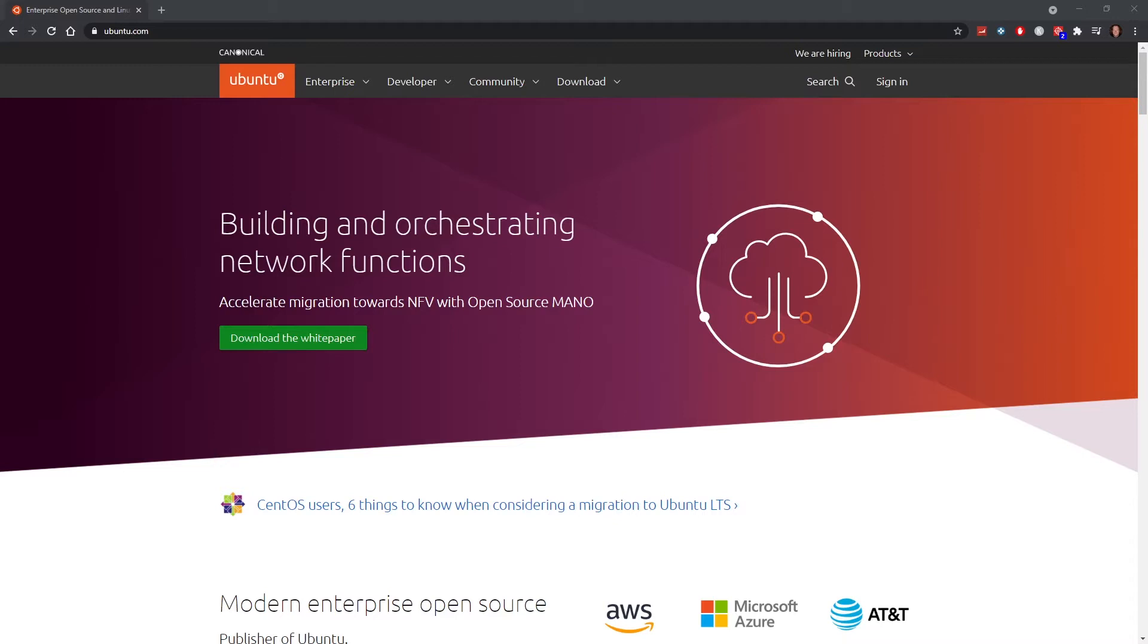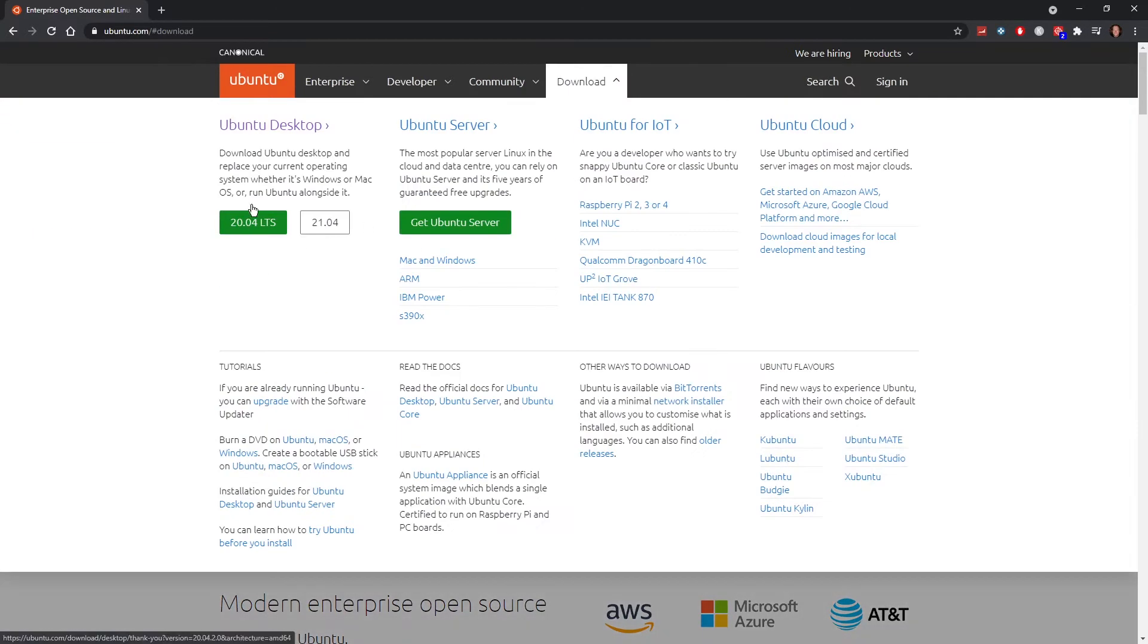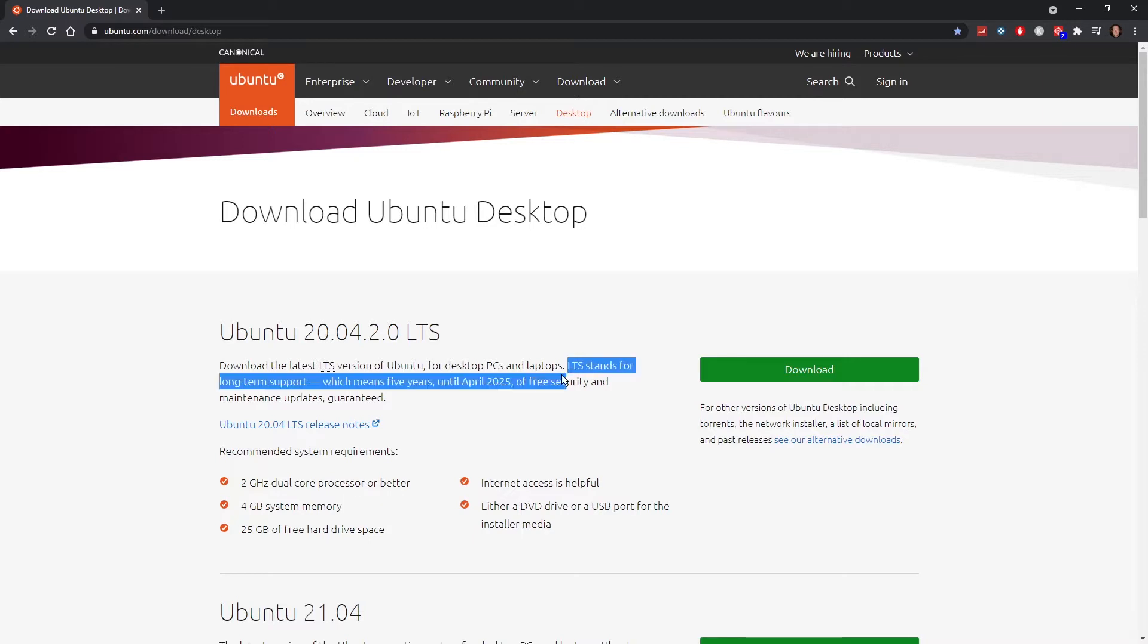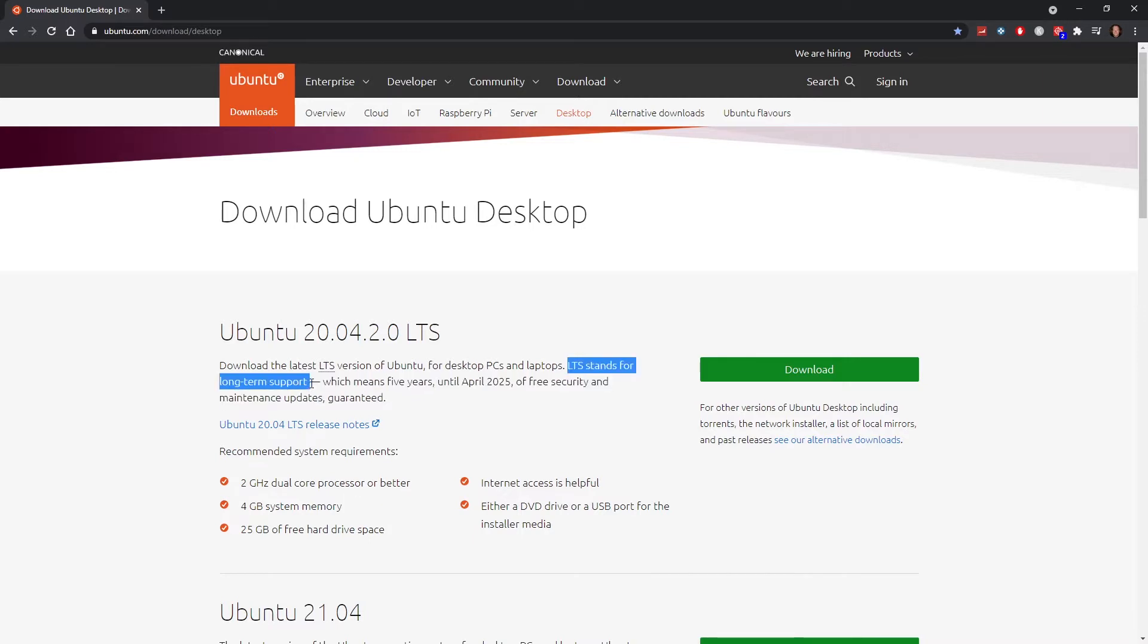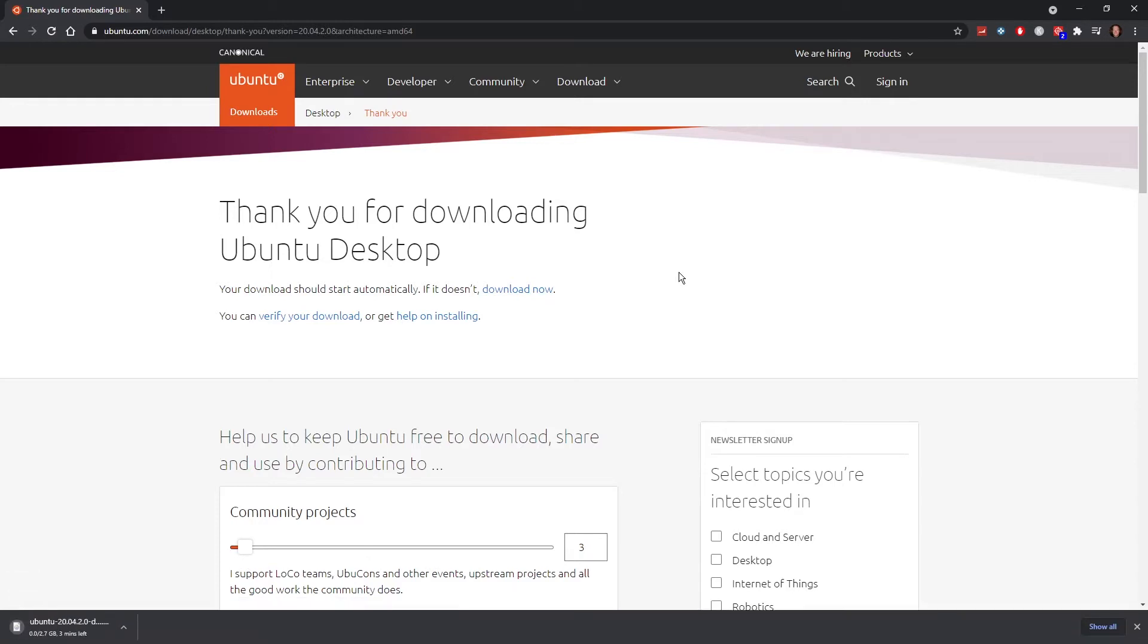First thing you need to do is download Ubuntu 20.04. You go to ubuntu.com, download Ubuntu desktop, and here you find the Ubuntu 20.04 LTS. LTS stands for long-term support, which is great. You click the download button and it starts downloading the ISO. You need that ISO in a little bit.